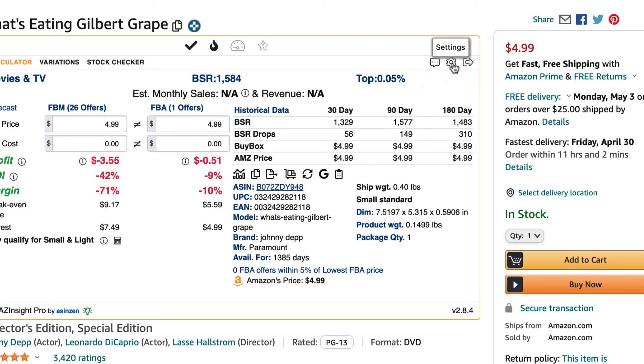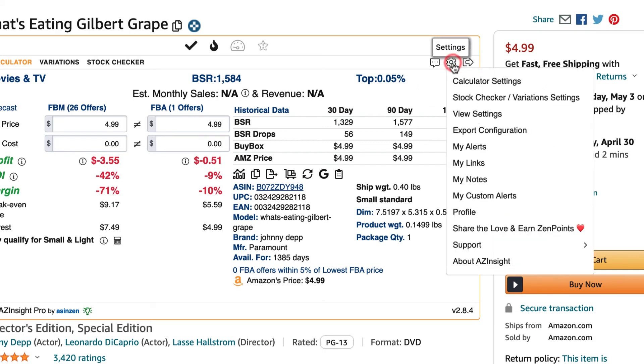To do this in AZ Insight, start by clicking on the gear settings icon. Then locate and click on the menu item that says Stock Checker Variation Settings.